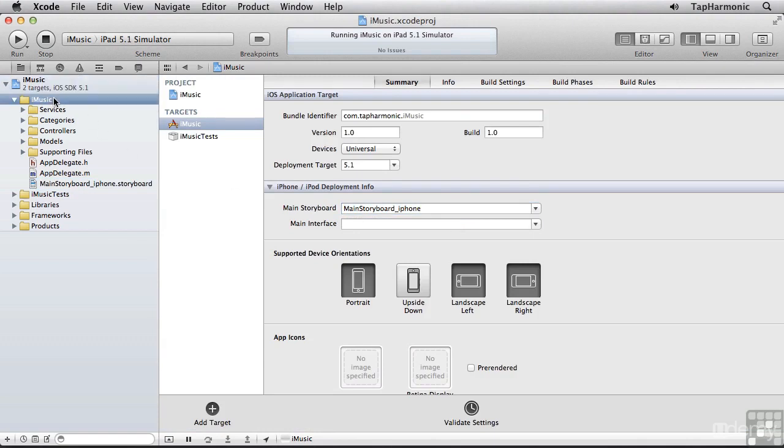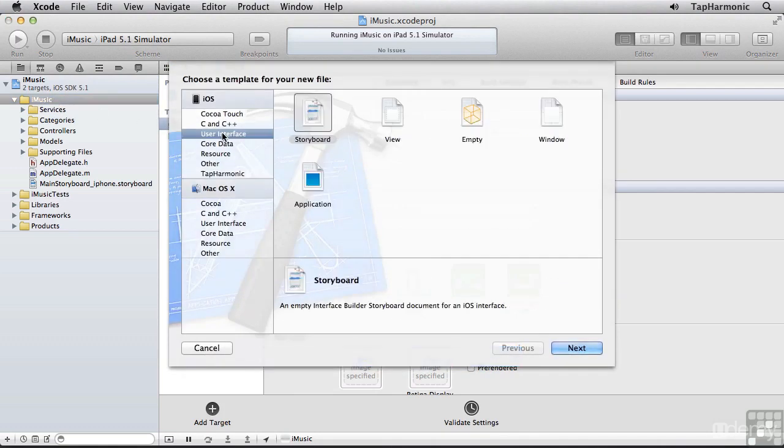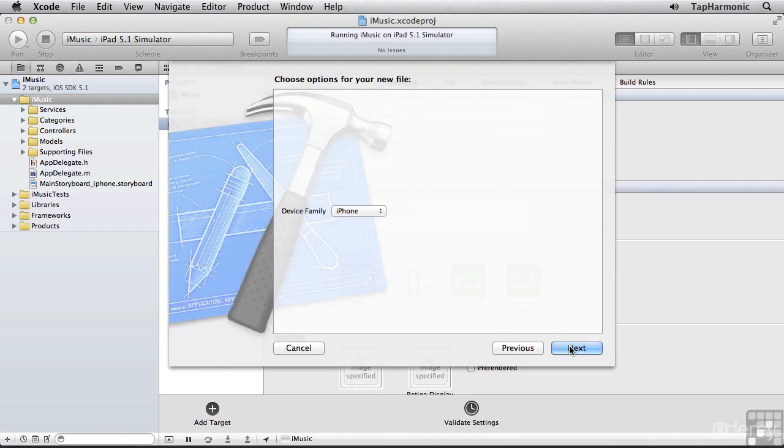Let's highlight iMusic. And I'll type Command N. Switch to User Interface. Select Storyboard. And for the device family, select iPad.